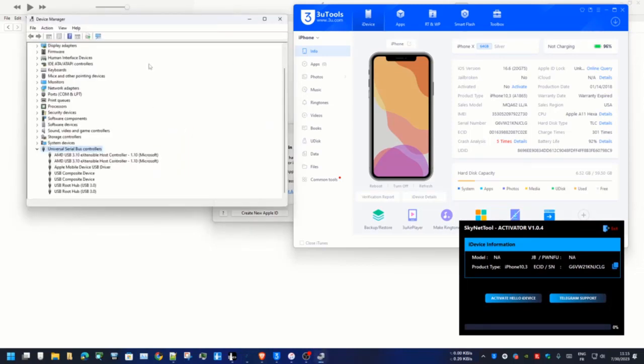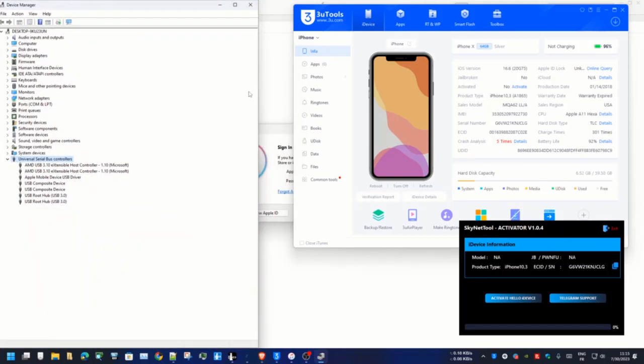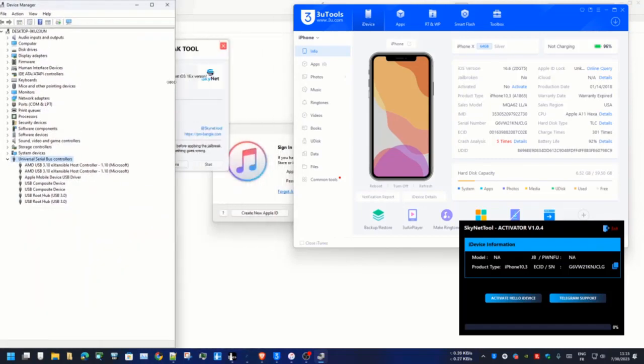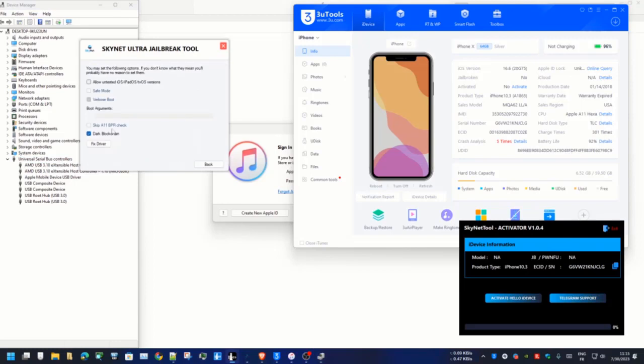I already showed you how to jailbreak using Eskinet Ultra jailbreak tool. After jailbreak you can bypass using Eskinet activator bypass tool. So first you need to jailbreak your device. If it asks ECID not registered...